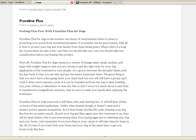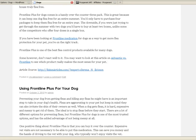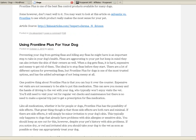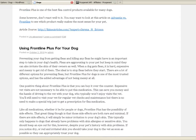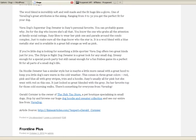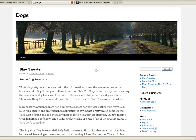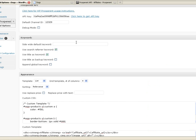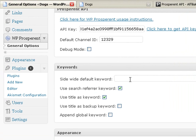I grabbed some articles from EzineArticles for this sample blog. Here's a post for Frontline Plus, and here's one with a better title: "Using Frontline Plus for Your Dog." The posts are pretty ugly — no pictures, very little going on, just default WordPress settings. Going back to the options: this website is about dogs, and I don't want anything unrelated showing up. So I've added a site-wide keyword feature — mine is set to "dogs." Prosperent counts plural and singular as the same, so dog and dogs are treated as one term.